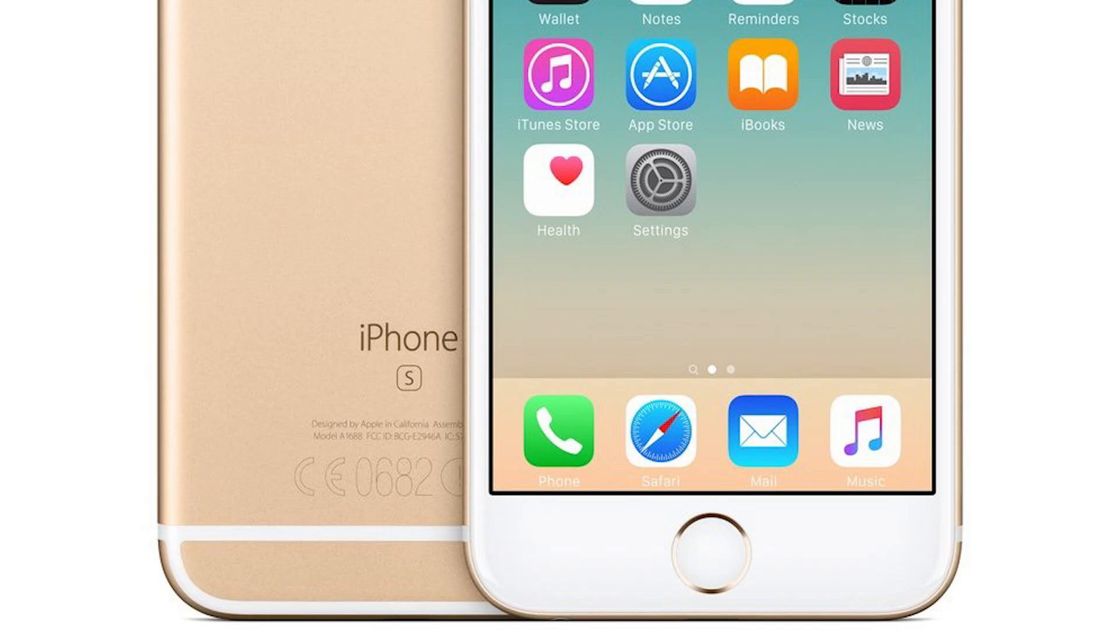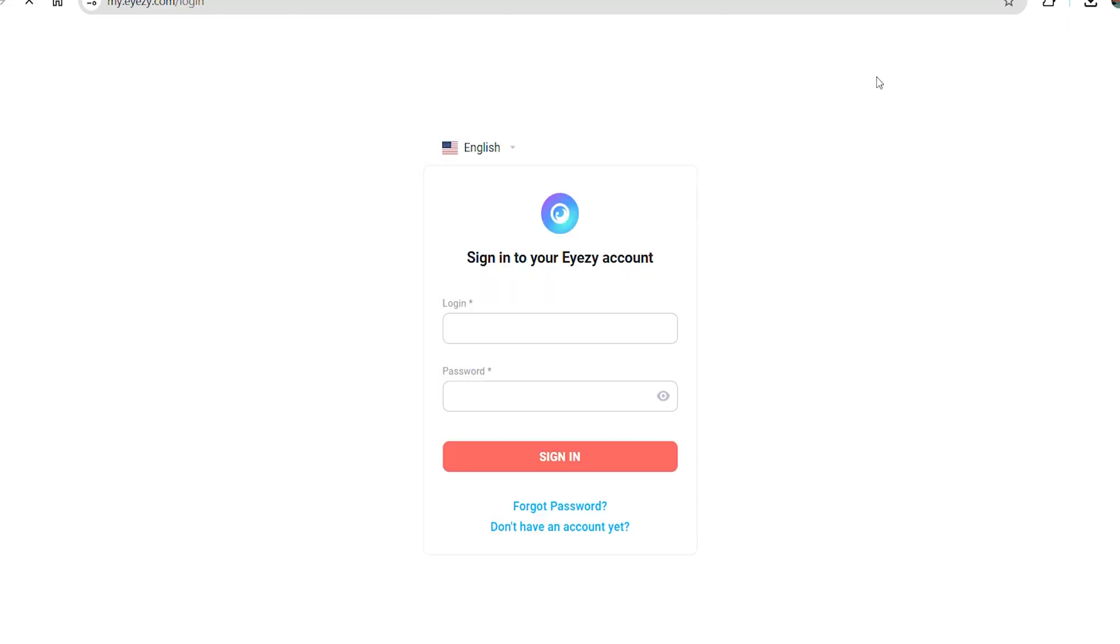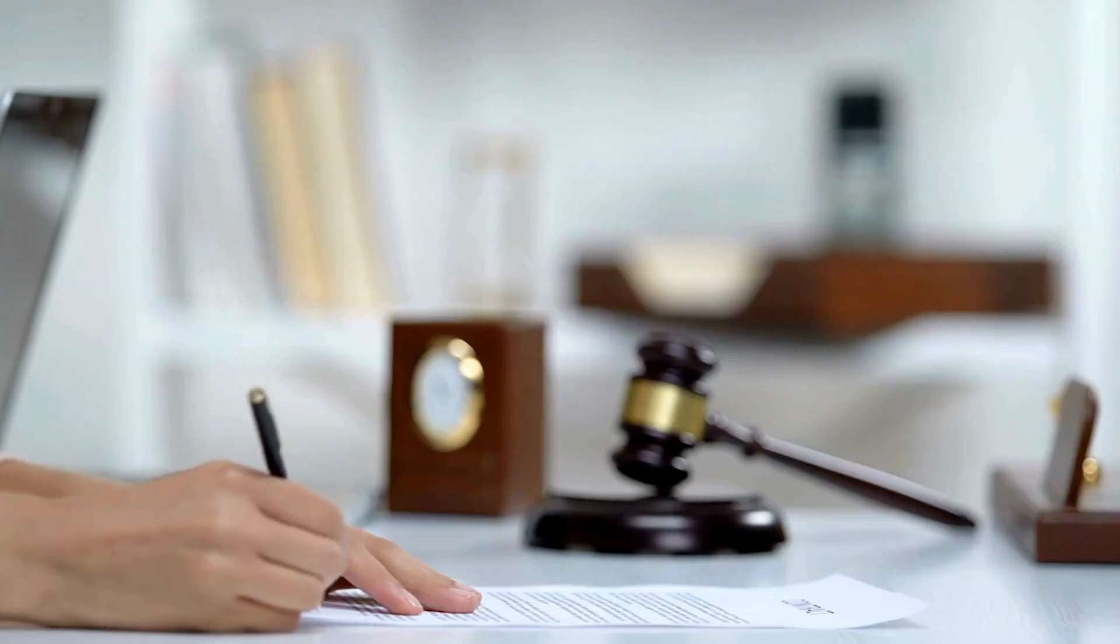However, for non-jailbroken iPhones, you don't need to install the app. Simply log into your iZ account and use your child's iCloud credentials to begin monitoring without their iPhone.